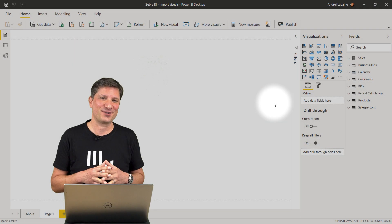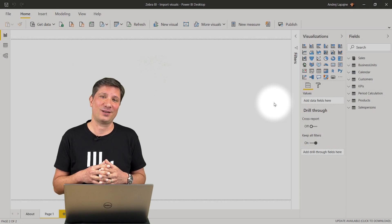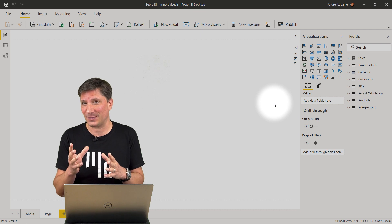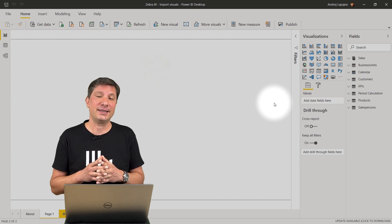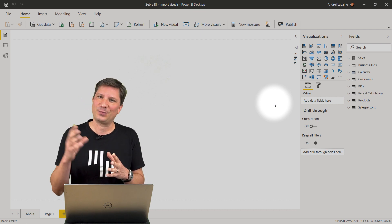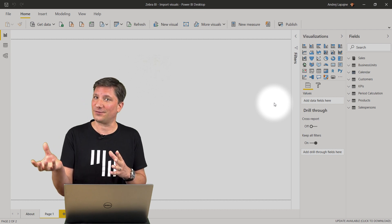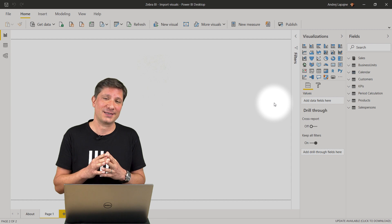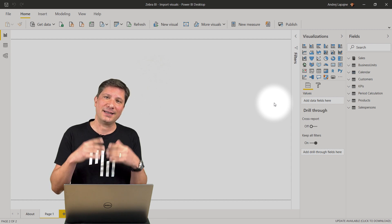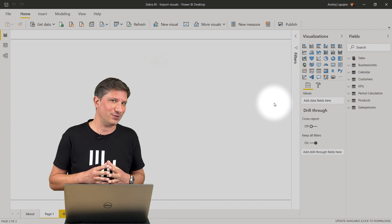The Zebra BI visuals are available on the Microsoft AppSource Marketplace. In this video I'll demonstrate how to import the visuals from the Marketplace, how to enter the license key and start using them.